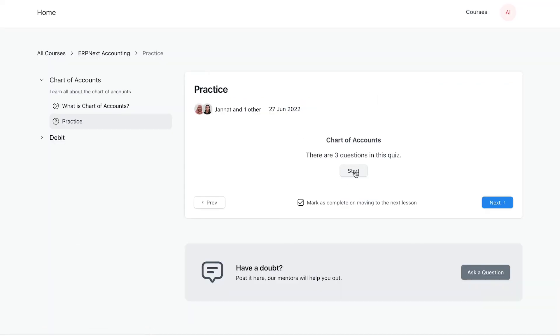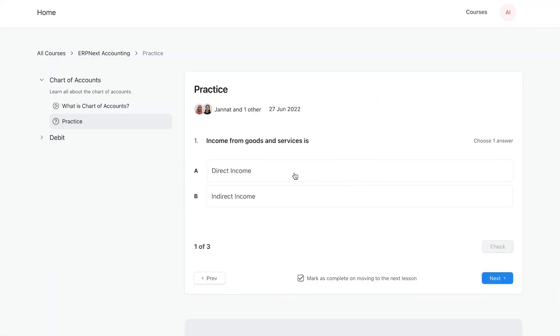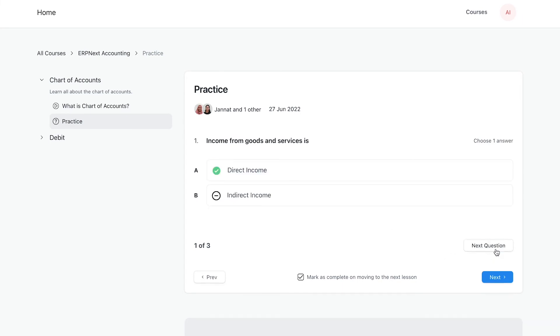On starting the quiz, a user can select an option and immediately verify if this is the correct answer. They can then move on to the next question.